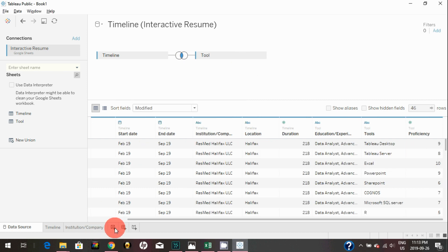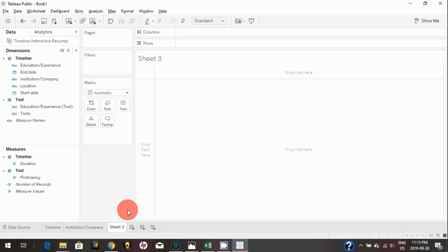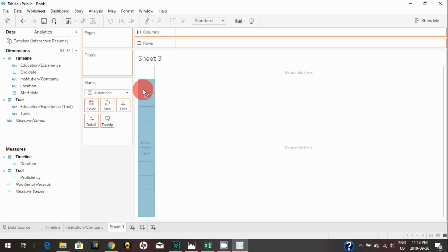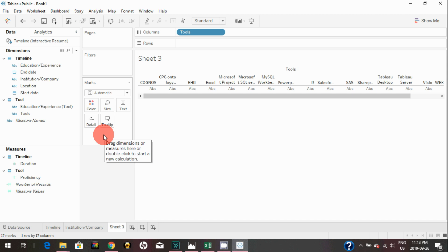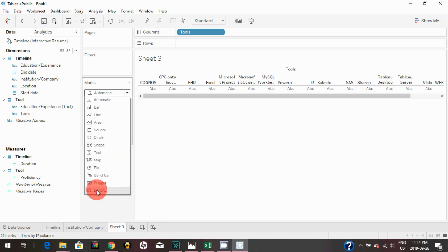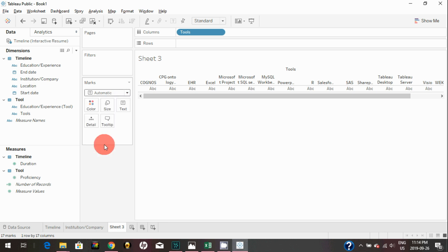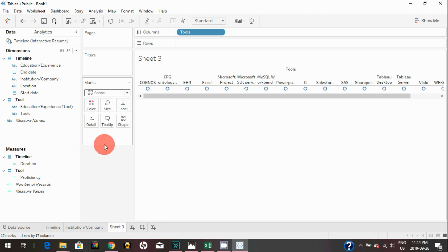In order to create that visualization, again you're going to create a new sheet. Since we have the tools data, we can bring Tools to Columns. We're going to follow the exact same steps which we did follow for Institution and Company in order to bring the logos. We just go in here and bring the shape shelf into the marks card.